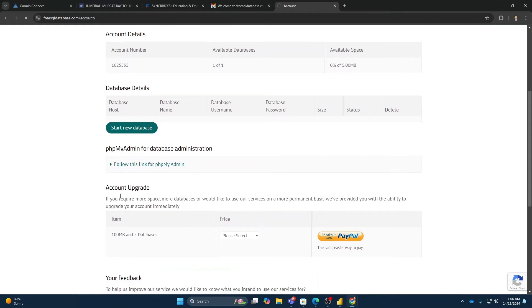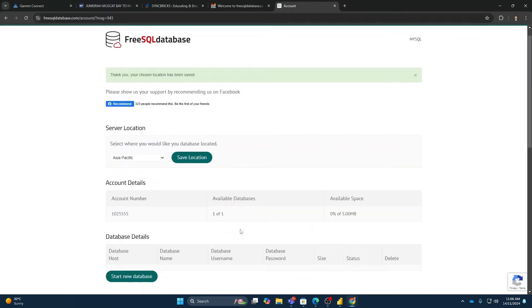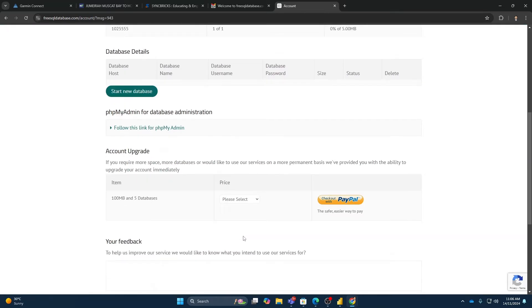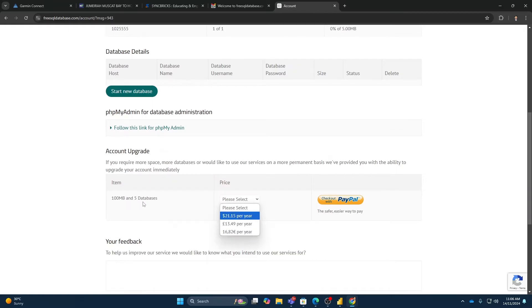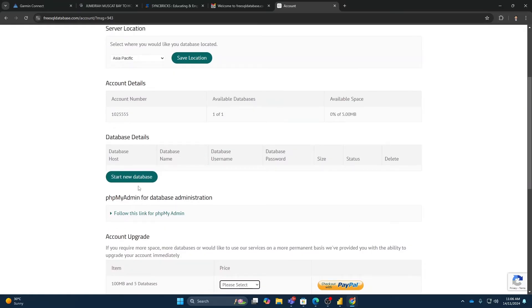So in case you want to upgrade the account, you can upgrade the account also. Your price is $21 per year for 100 MB with 5 databases. But I'll be going with the simple database.